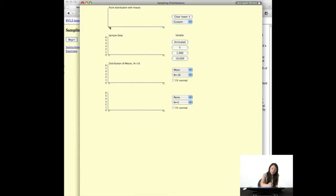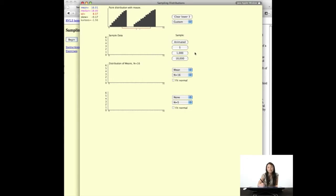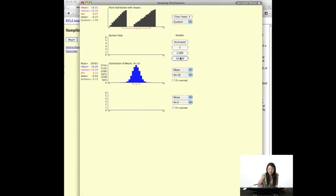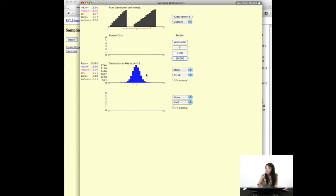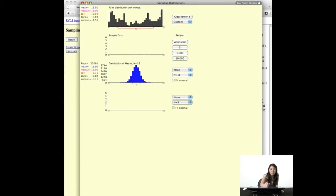Now let's do a custom distribution — something crazy. What do we expect? Let's animate one: here's 16 data points, it finds the mean and drops it down. Let's do that 10,000 times, then another 10,000. Here we have 16.1 and 16 as the mean — similar means — and the skew and kurtosis are very close to zero. This is looking very, very normal. So you could try a whole bunch of different crazy things.